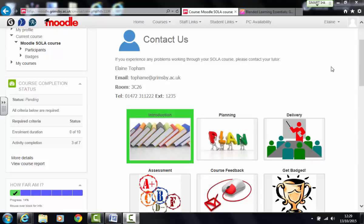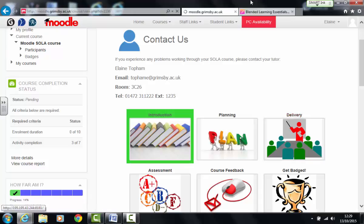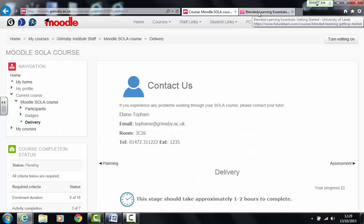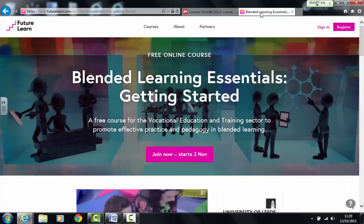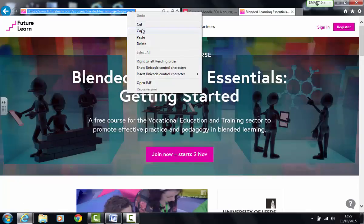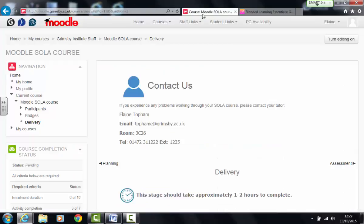So what I'm going to do today is I'm going to add a web link to my delivery section of my course and I want to add a web link to this blended learning essentials course on the FutureLearn website. But it might be quite interesting for people if they wanted to go off and have a look and do this as a bit of further work then they can do that. So I've copied my web link and I'm going to go back to Moodle.